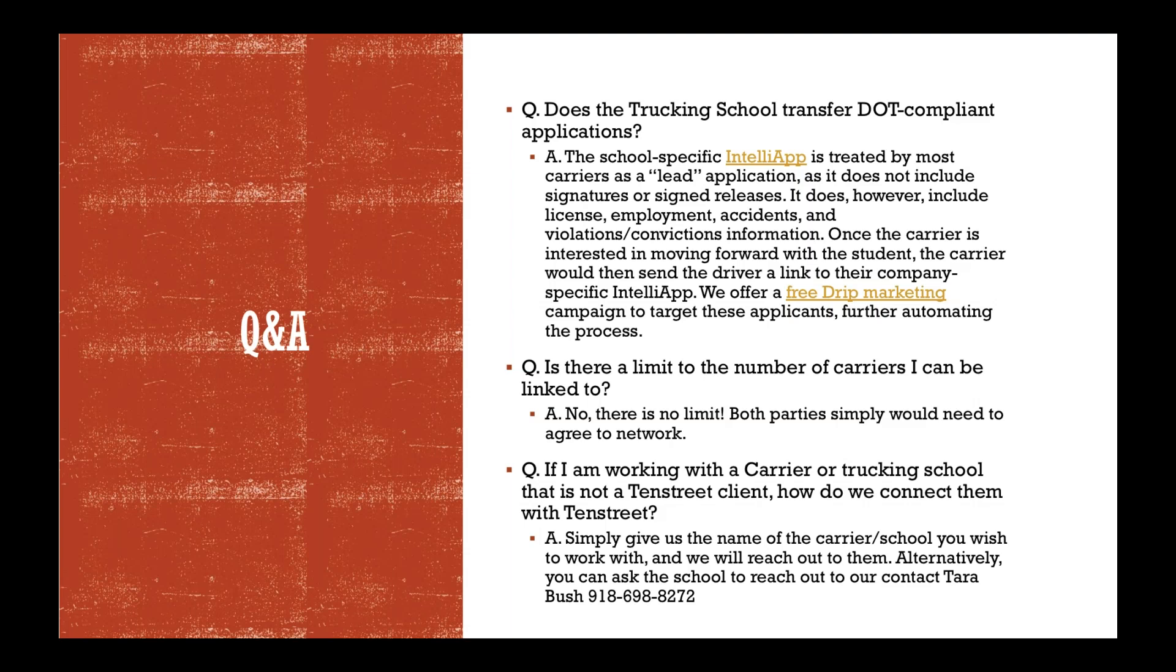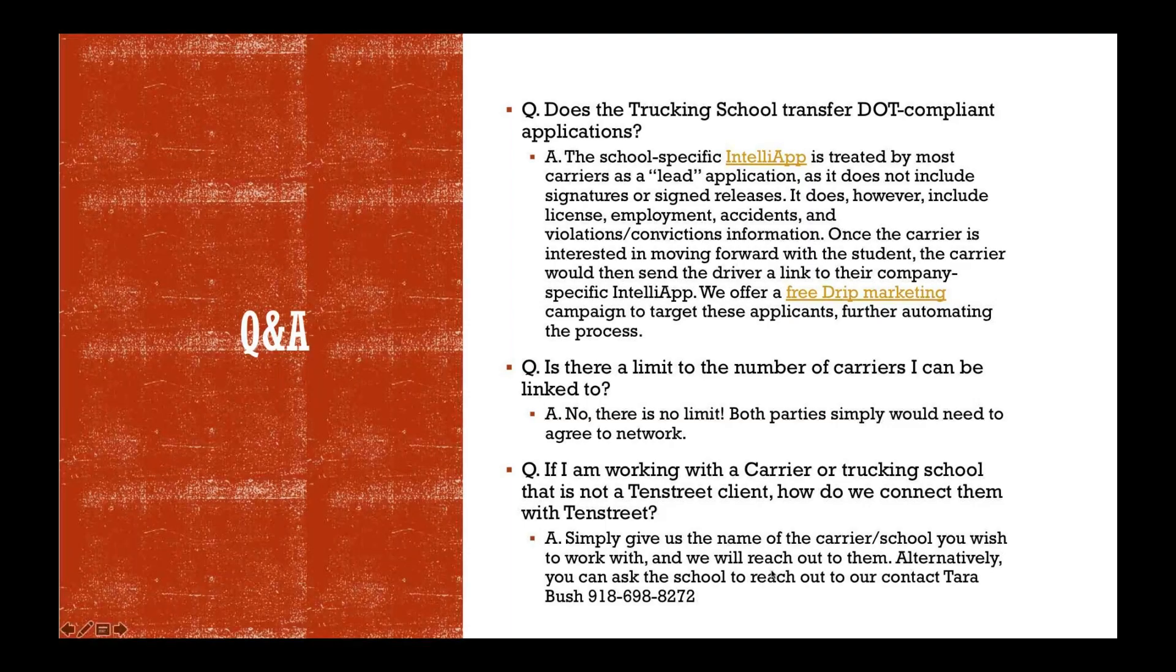Is there a limit to the number of carriers or schools that I can be linked to? No, there's no limit.